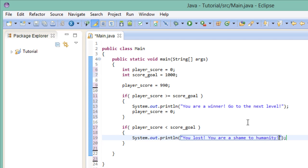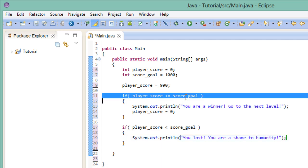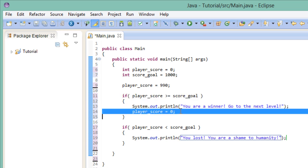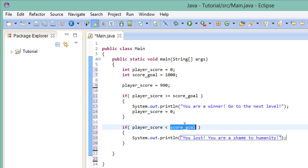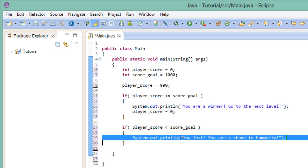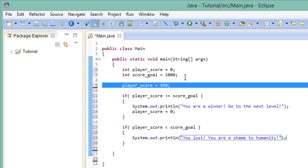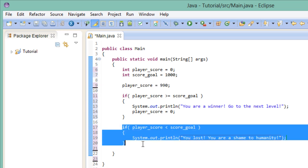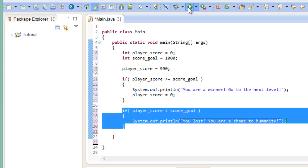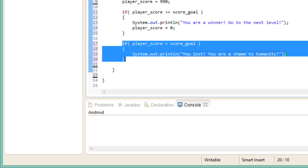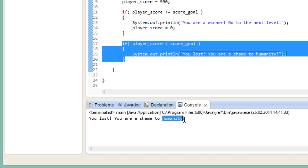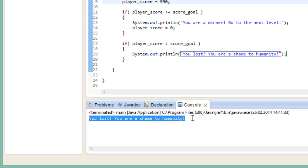So first we check if the player reaches the score goal. If he does, then we print out a message that he is a winner and we reset his score. If he didn't reach the score goal, we will print out a different message, telling him that he lost. So just for fun, let's test this out. At this point, the player's score is 990. So this piece of code right here should take place. And fair enough, we are a shame to humanity.